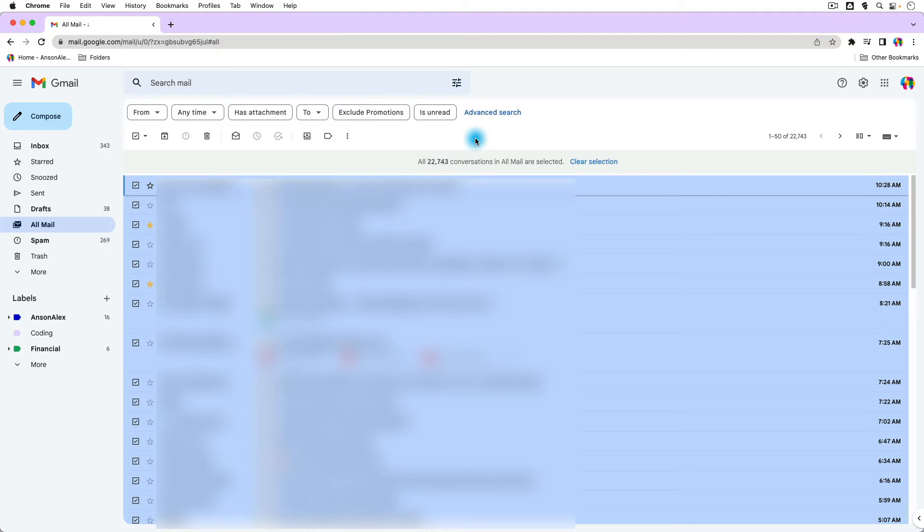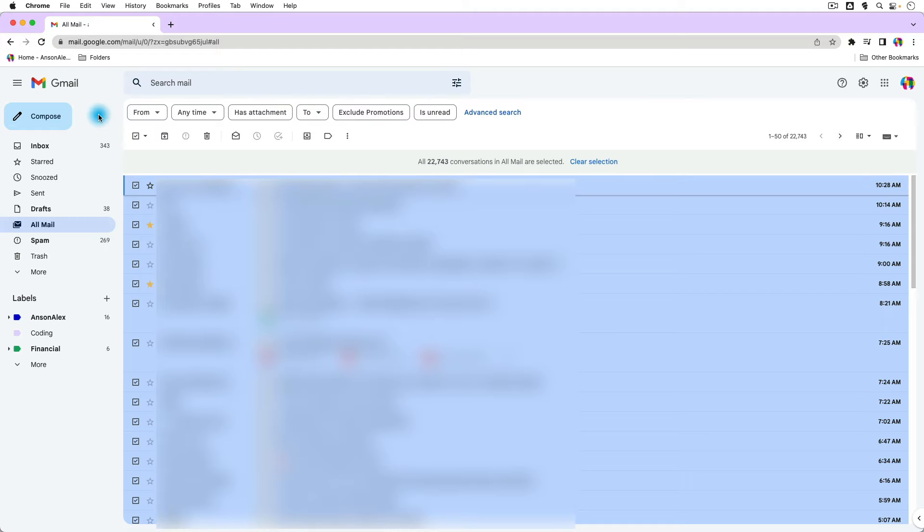First of all, I do apologize for the blur, but in order to show this properly, I had to use an account that had a lot of emails in it, so this is my main email account.